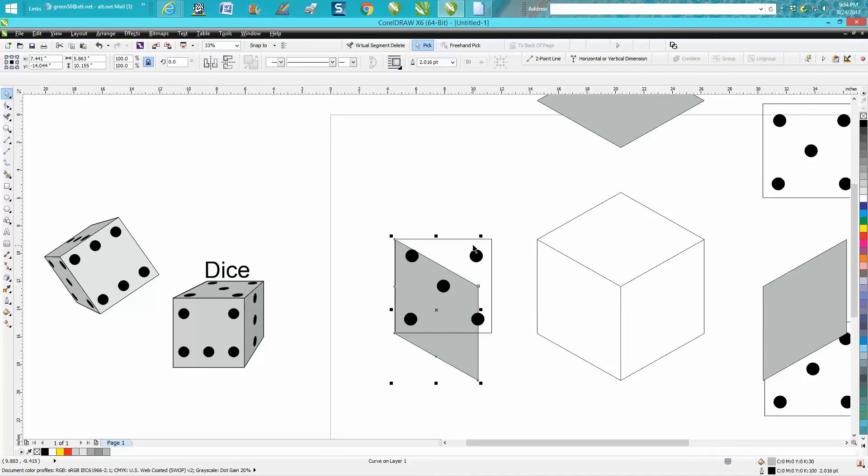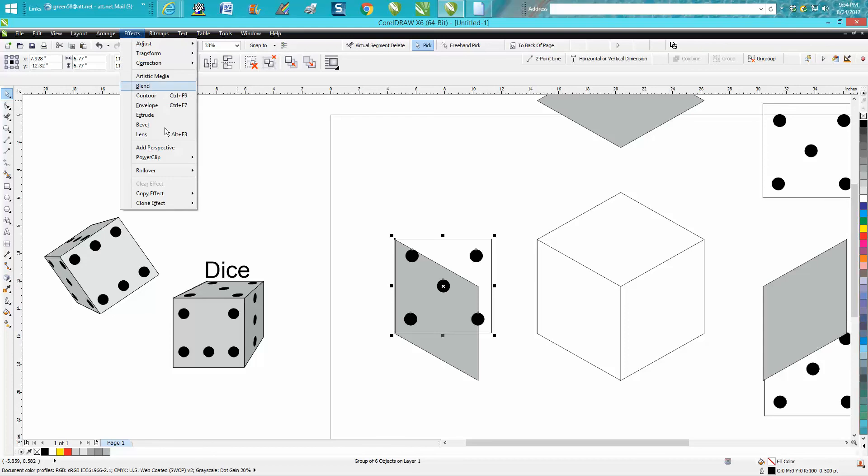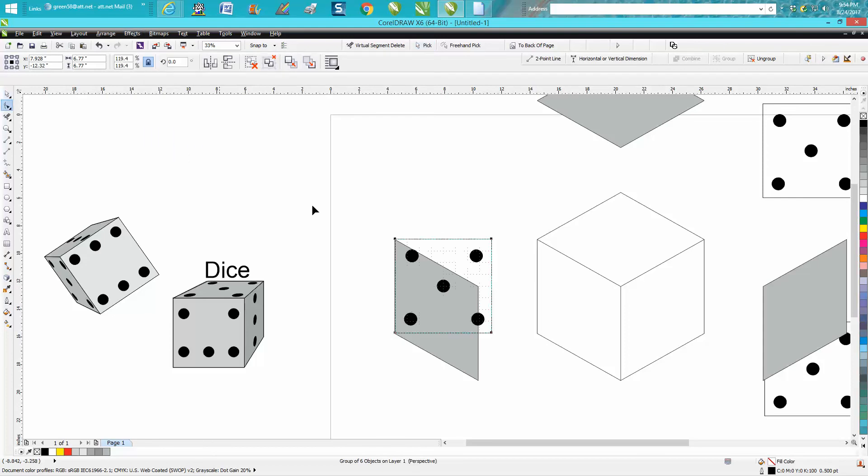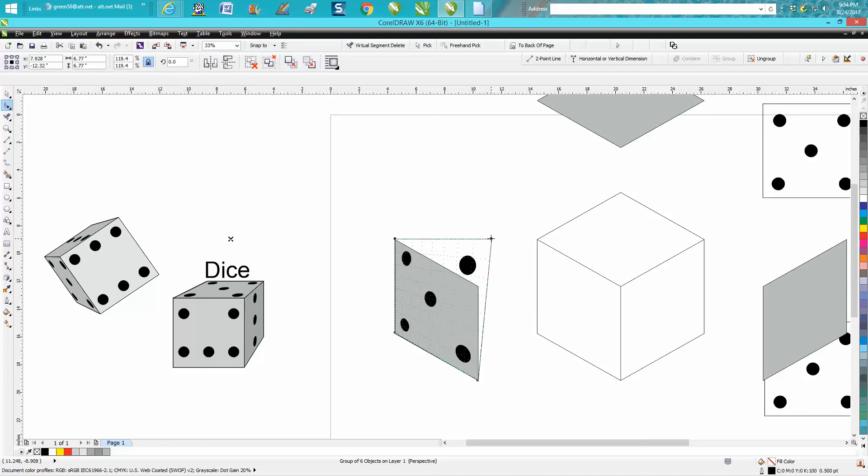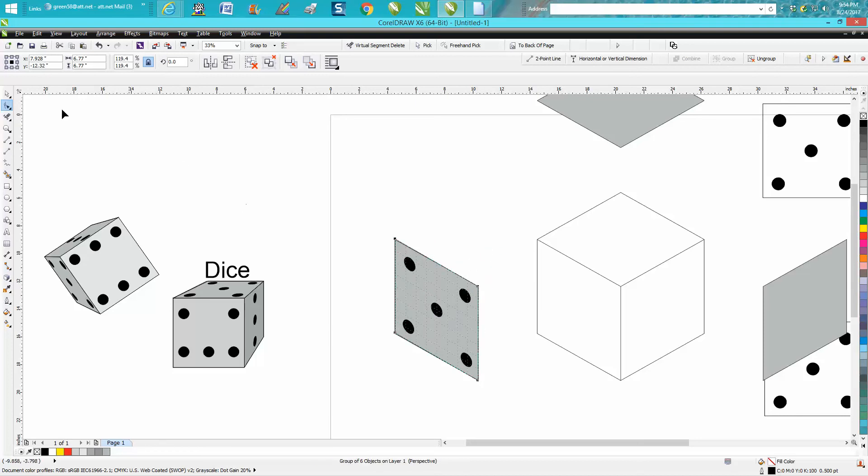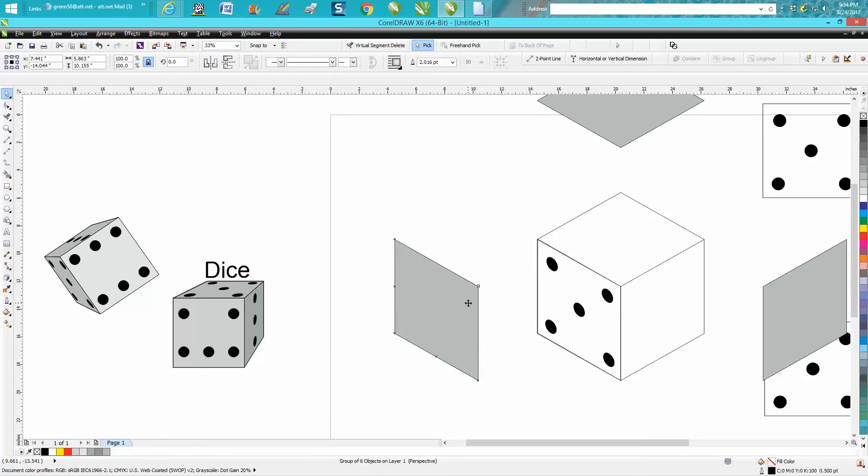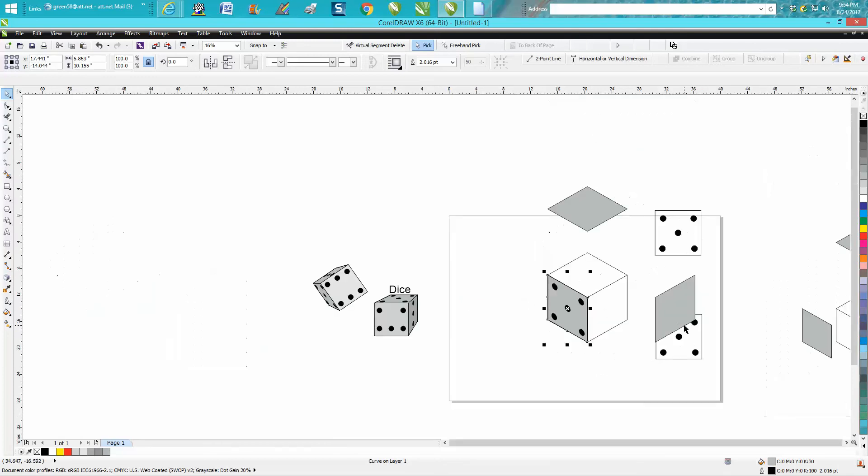Now grab your item you want to put perspective on, go up to Effects and Add Perspective, and just move this corner to here—make sure it says node—and make that corner there. Now because you didn't mess up your nudge factor, you've got it right there.